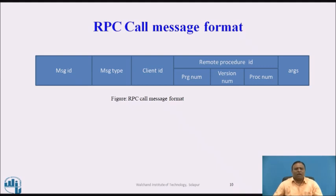The two basic components are: the ID of the remote procedure to be executed, and the arguments necessary. A message ID consists of a sequence number used to find lost and duplicate messages and to match a reply with a call. A message type field distinguishes call messages from reply messages — set to zero for call messages and one for reply messages. A client ID field serves to identify the client to whom the result must be returned, and to allow the server to check client authentication.